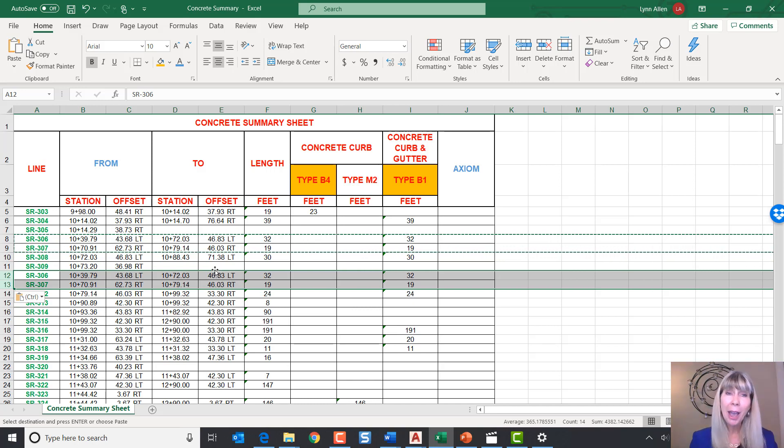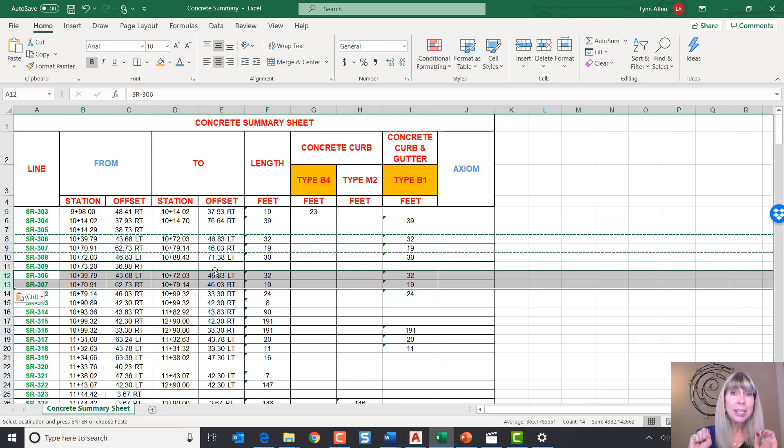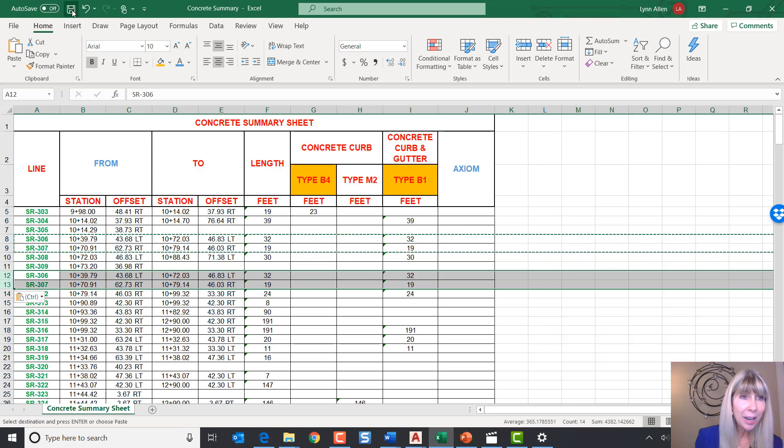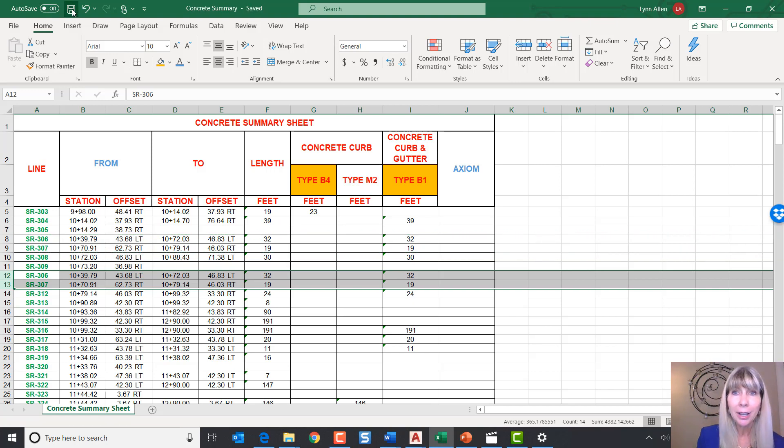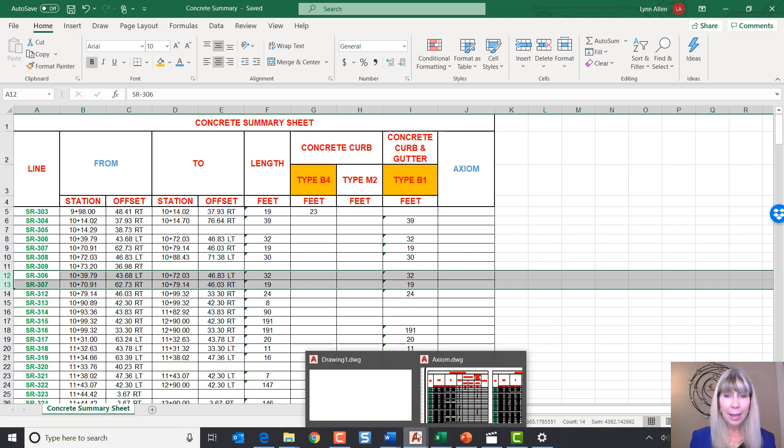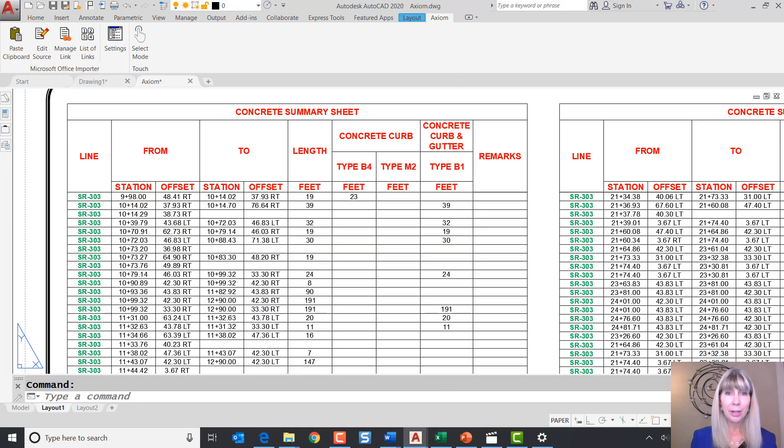And now I have made some pretty big changes to my spreadsheet. And now I am ready to save the file. Let's save the file and go back into AutoCAD and update it right back into our file.